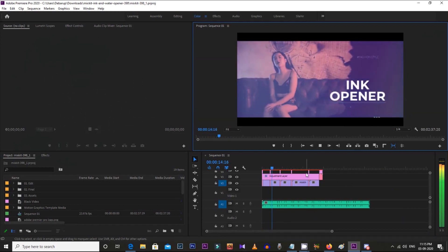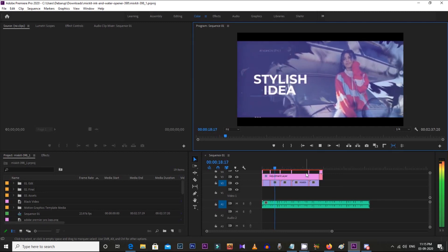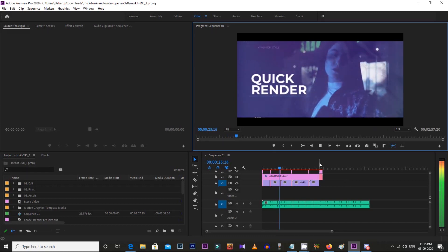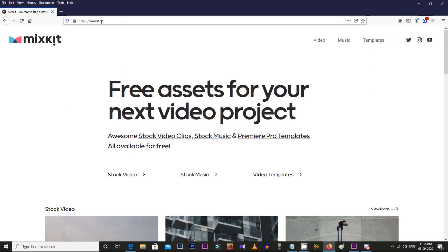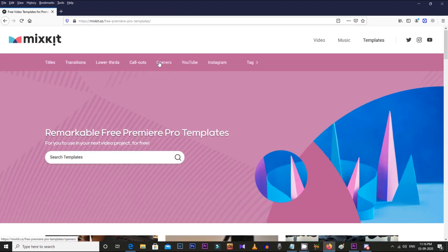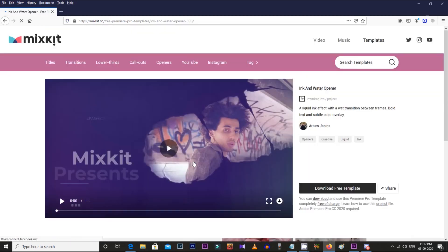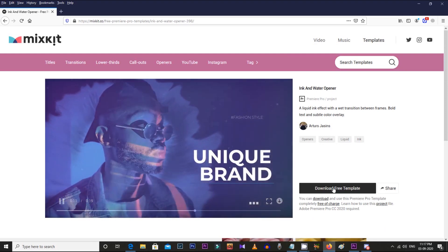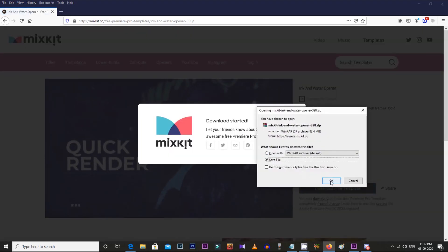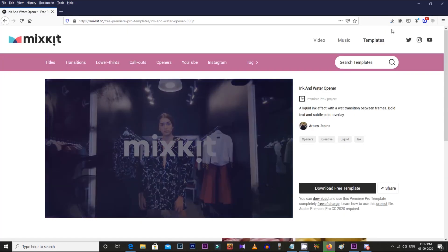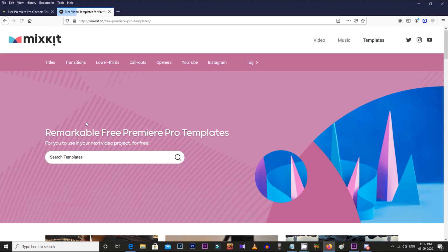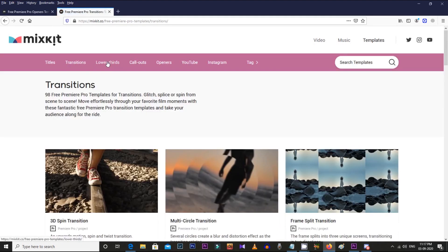You can download these templates from the link mentioned in the video description below. Now I'm going to show you how you can edit and use your text, videos, or images into these templates. Click the link below and the website mixkit.co will open. Mixkit has free elements for video editing like stock footage, royalty-free music, free Premiere Pro templates like opening titles, transitions, lower thirds, and many more.